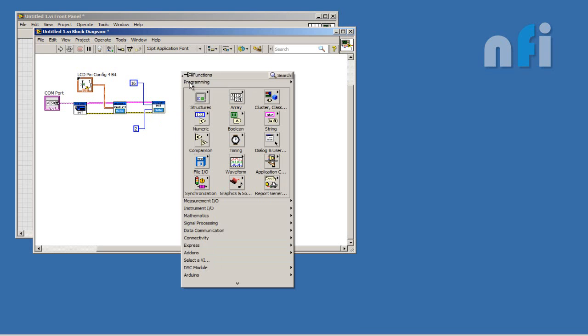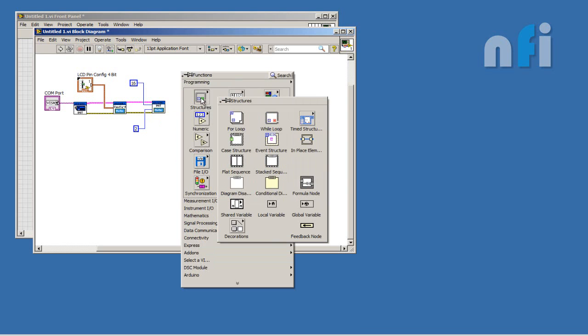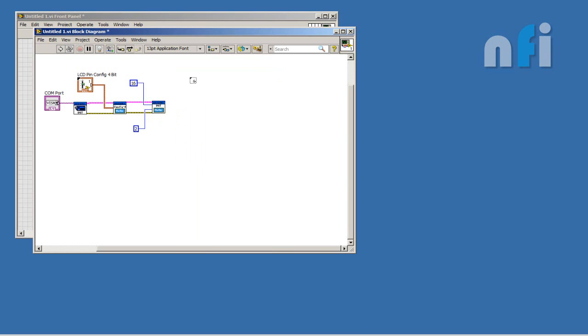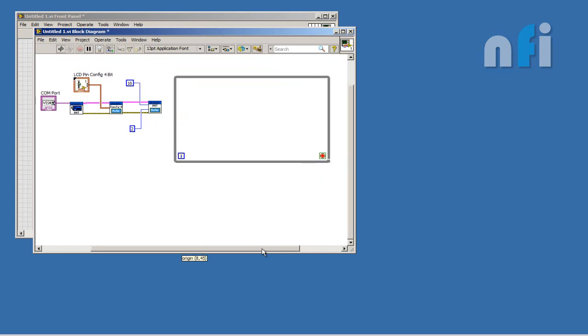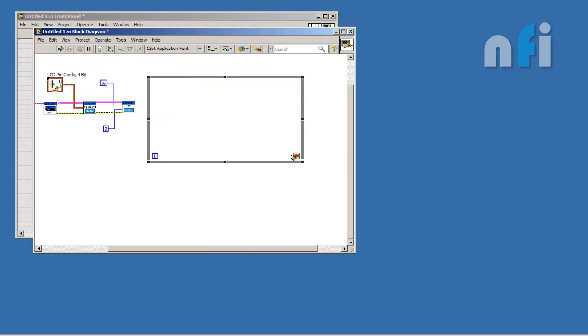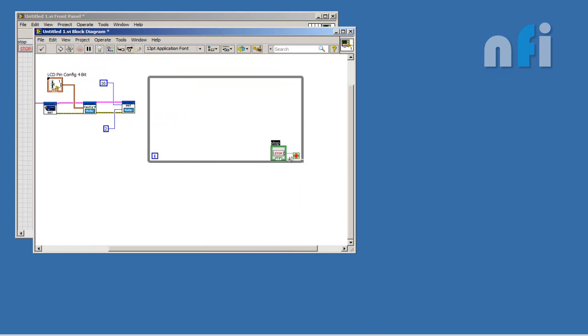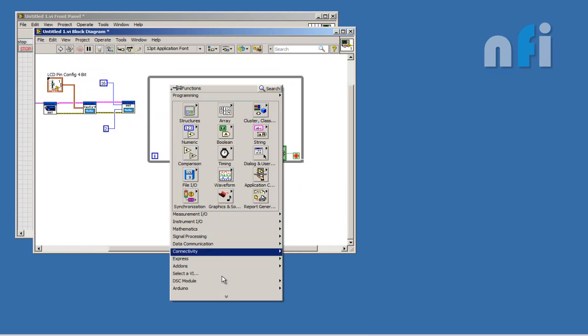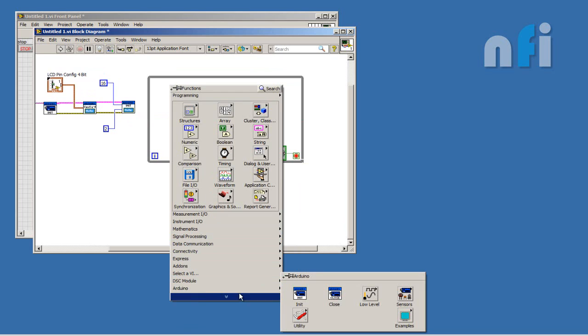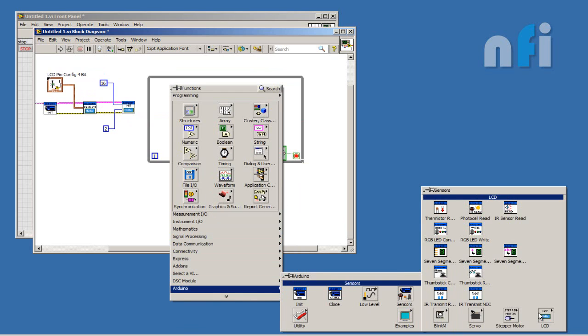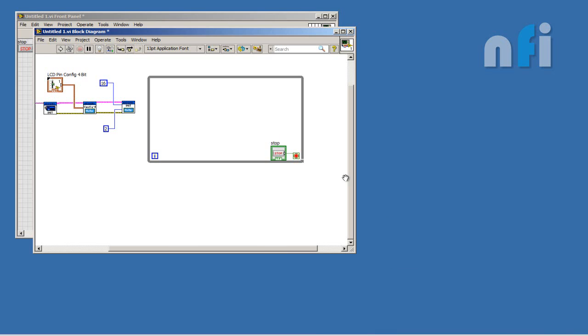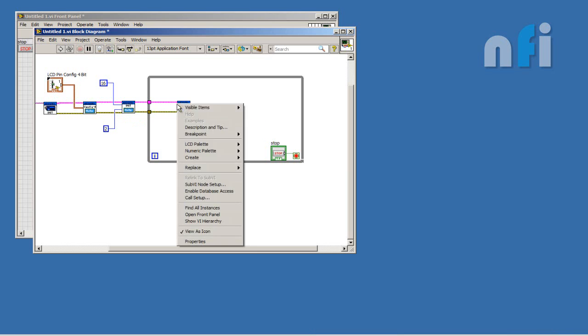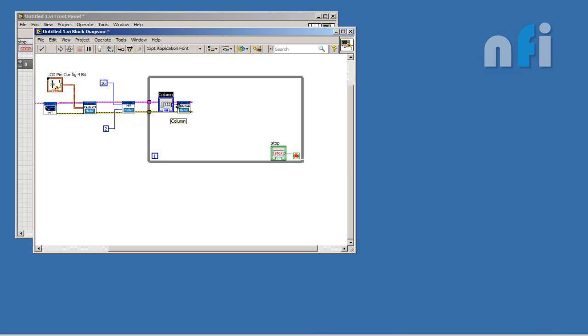Now you need to print the message continuously, so that's why I'm creating a while loop and its stop condition. Now select your cursor position function to set where you want to print the message. Here's my cursor position function. First of all, connect your Arduino resource and error out. Let's give a control to your columns and rows.